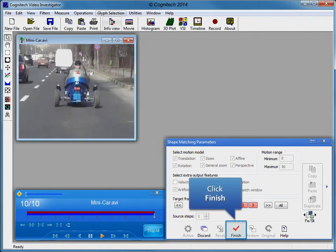Cognitech filters with Active Interface process each frame according to its individually definable parameters and object selection. Click Finish to close the Shape Matching Velocity filter.